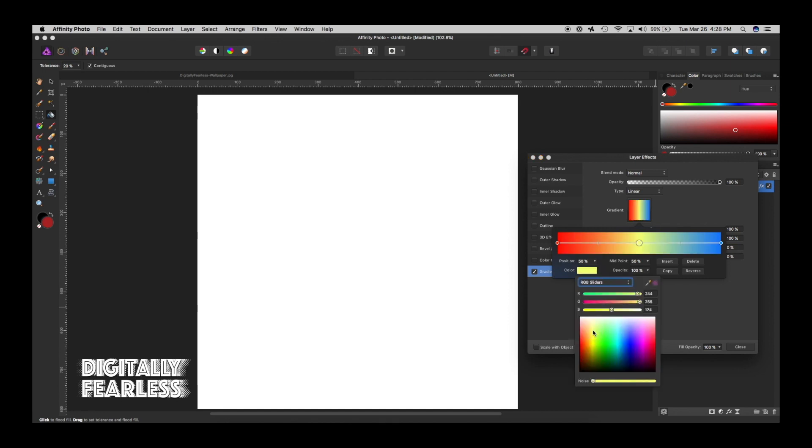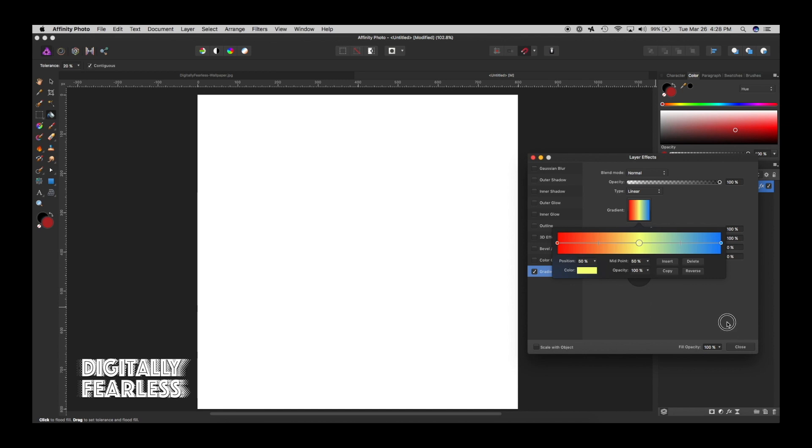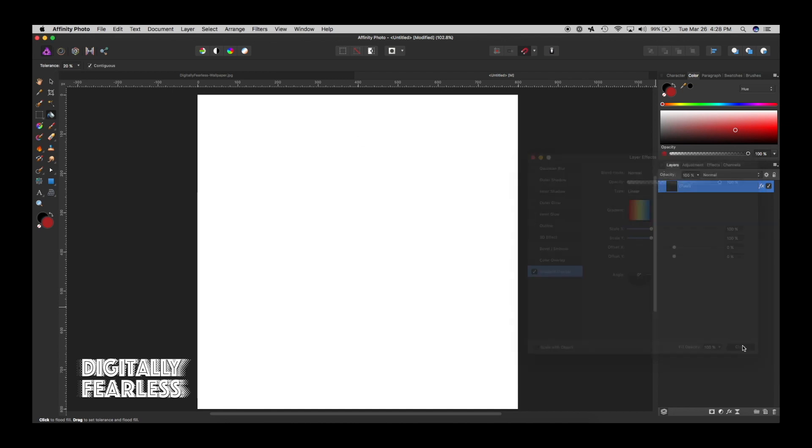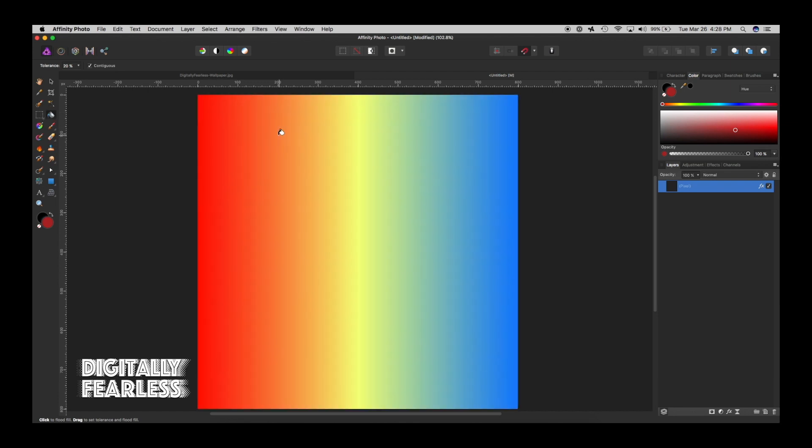In the center maybe we'll brighten it up with a yellow and we'll say okay. We'll close and what we'll do is grab the paint tool and there's the gradient just like that.